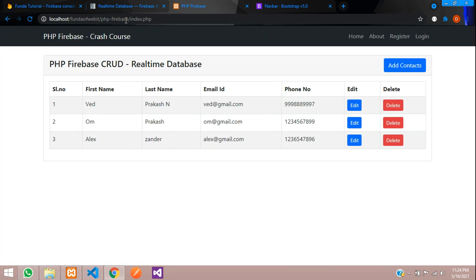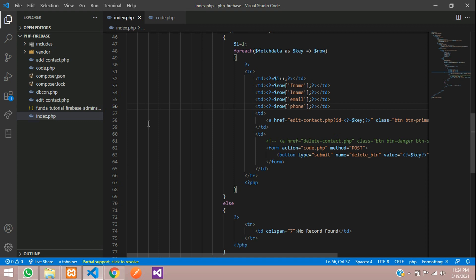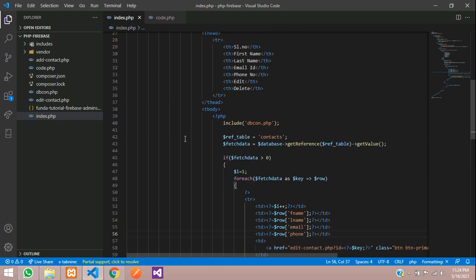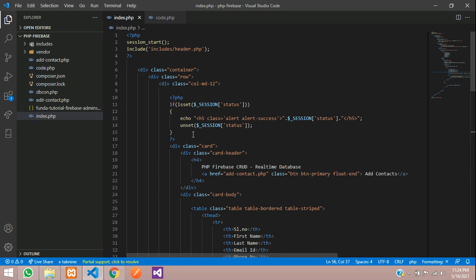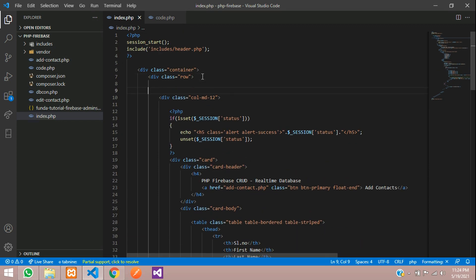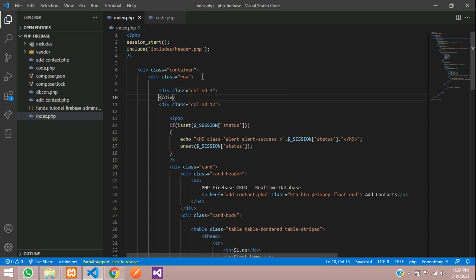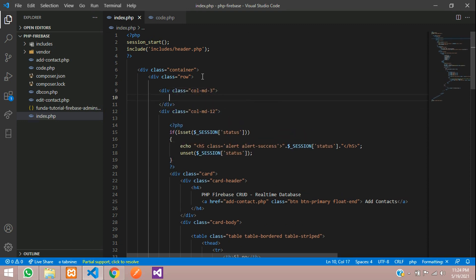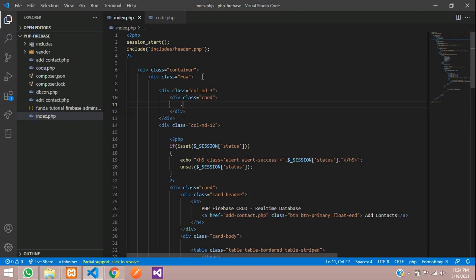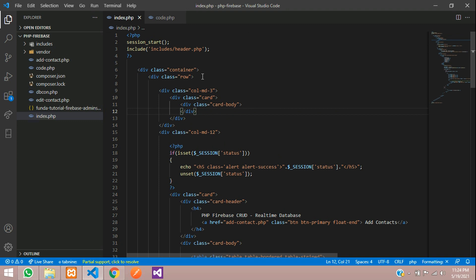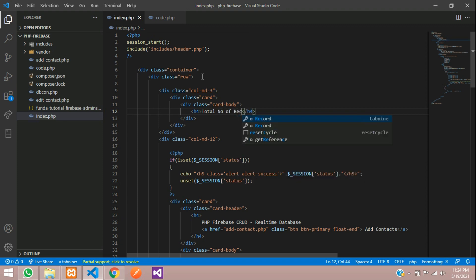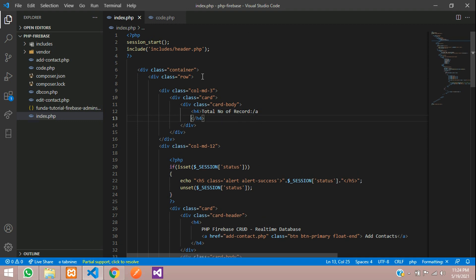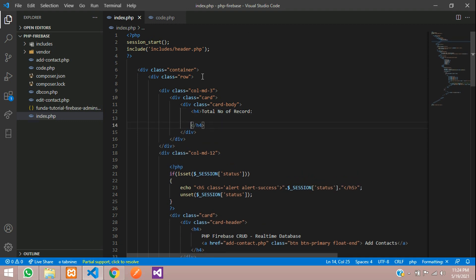First, let's move to our index.php file and create one small card above this. This is our index.php file. After this row, let's create column md3 and simple card, a card body, and inside this card body, one h4 tag for total number of records. Inside this, you are going to write the code.